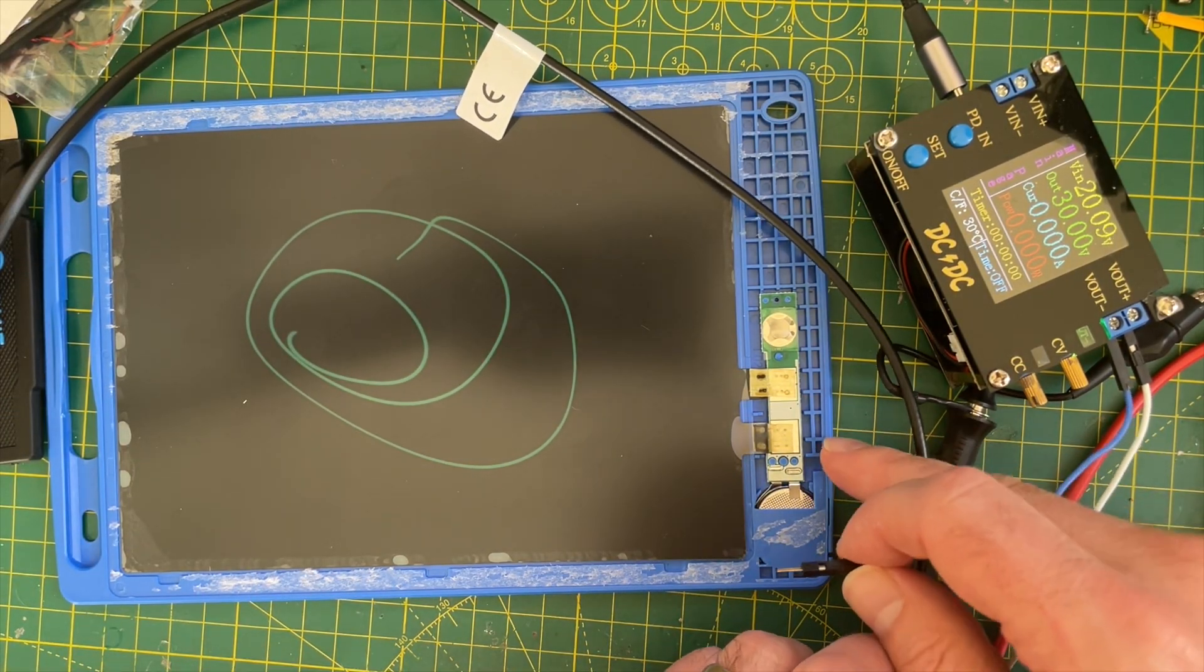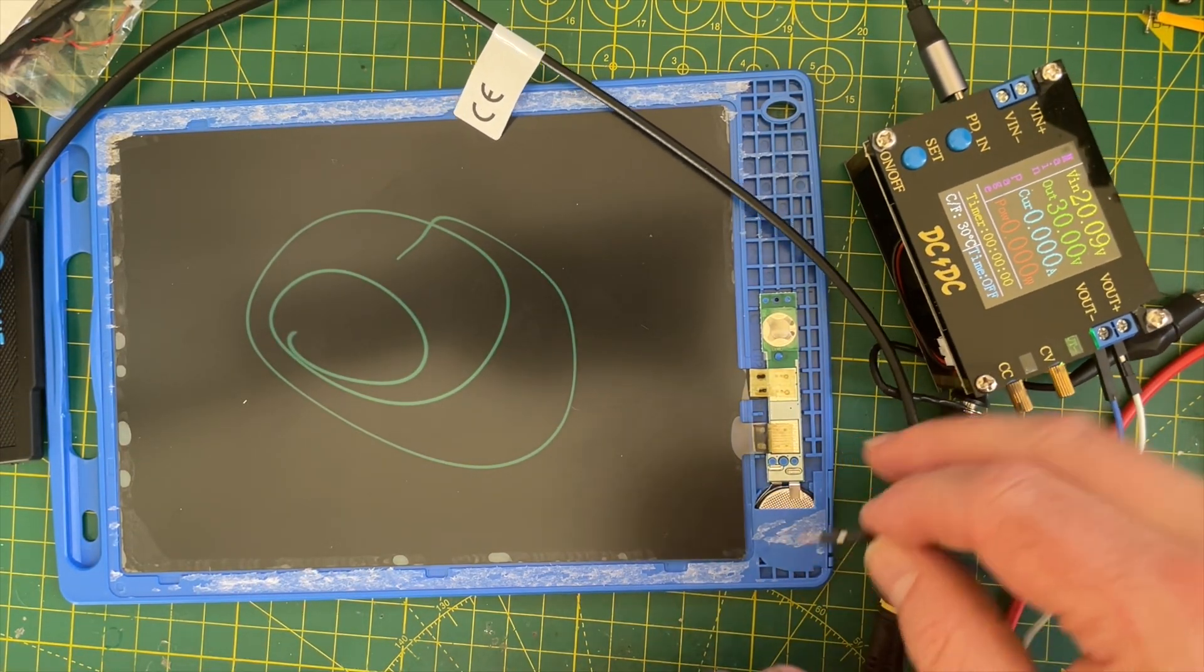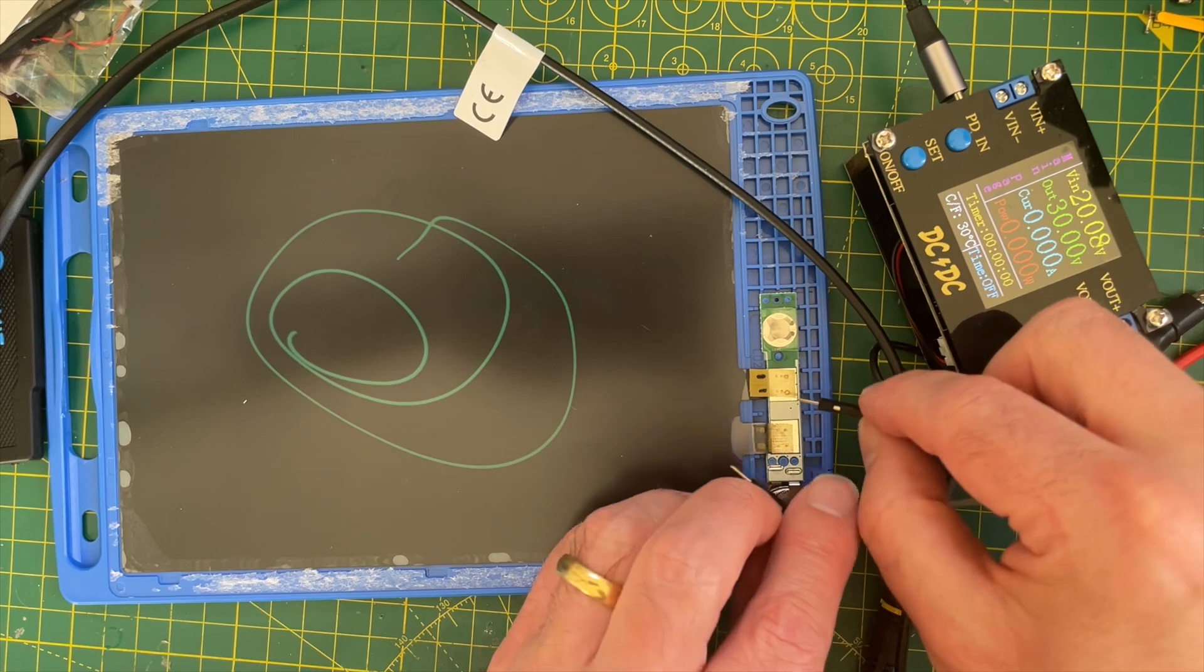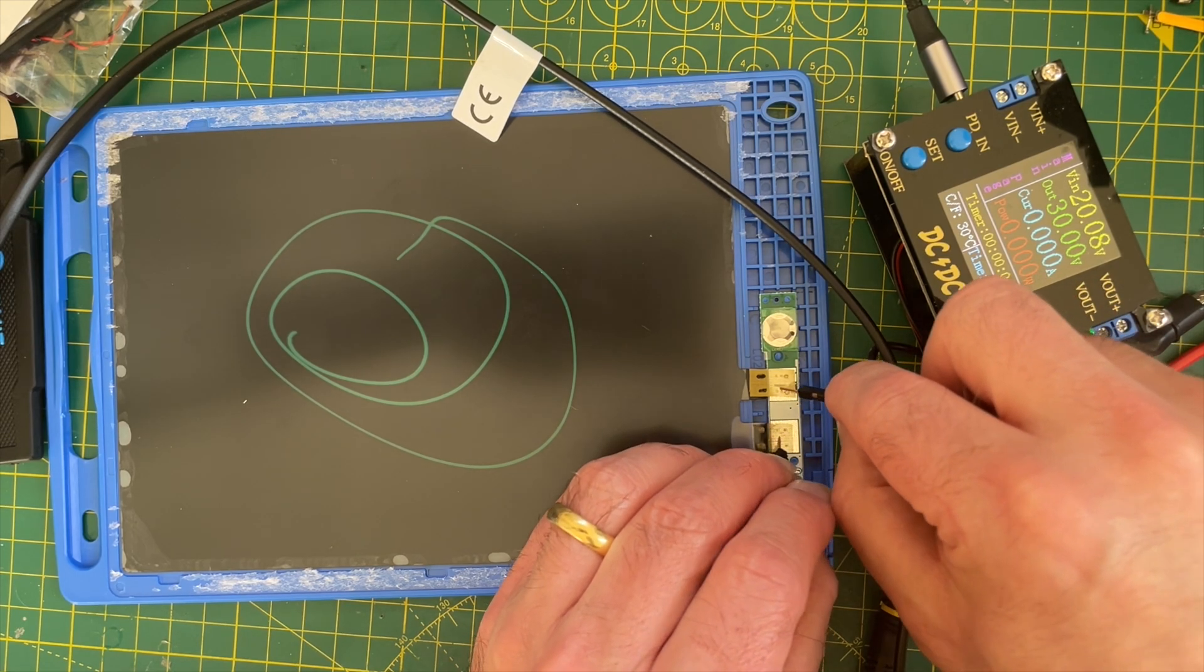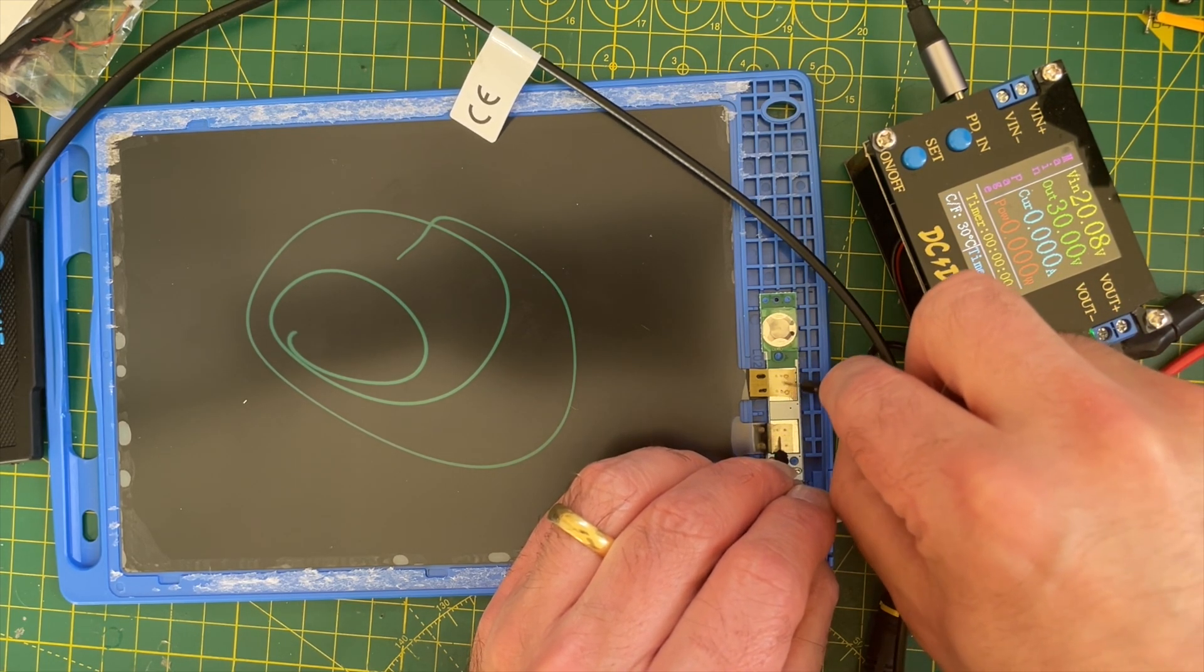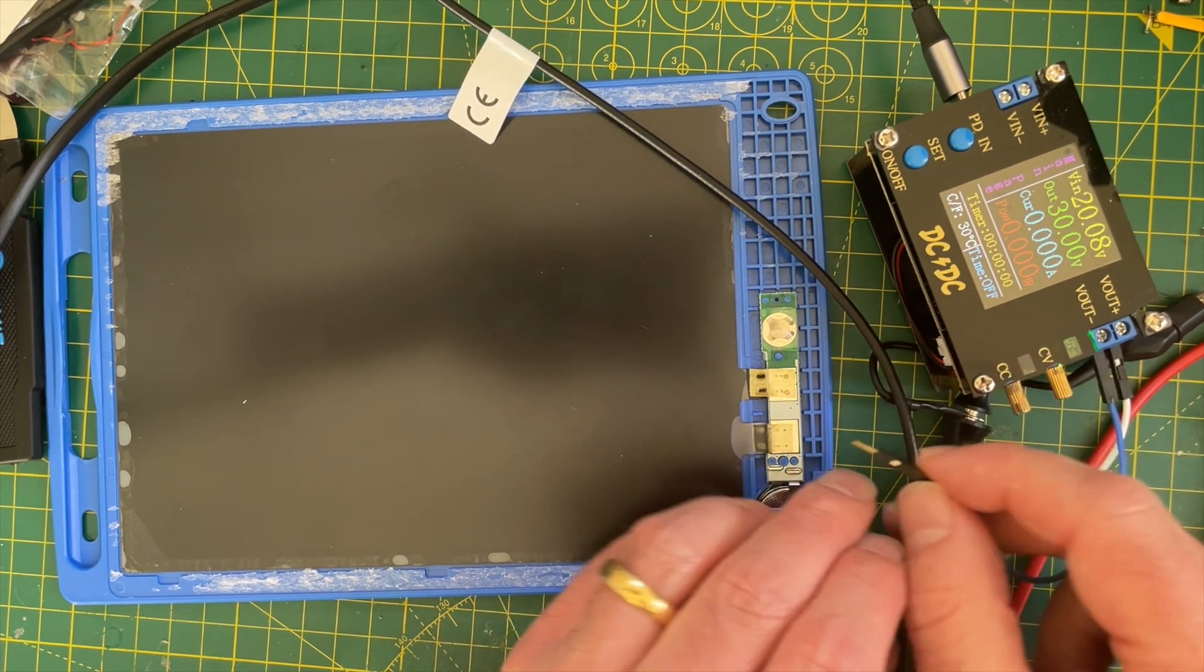So that was the plus is this one, negative is this one. 30 volts, gone.